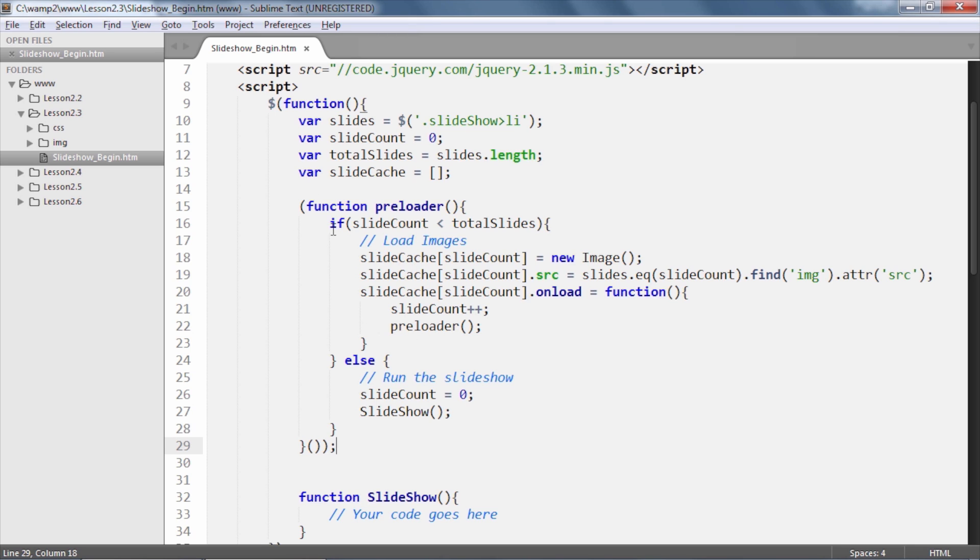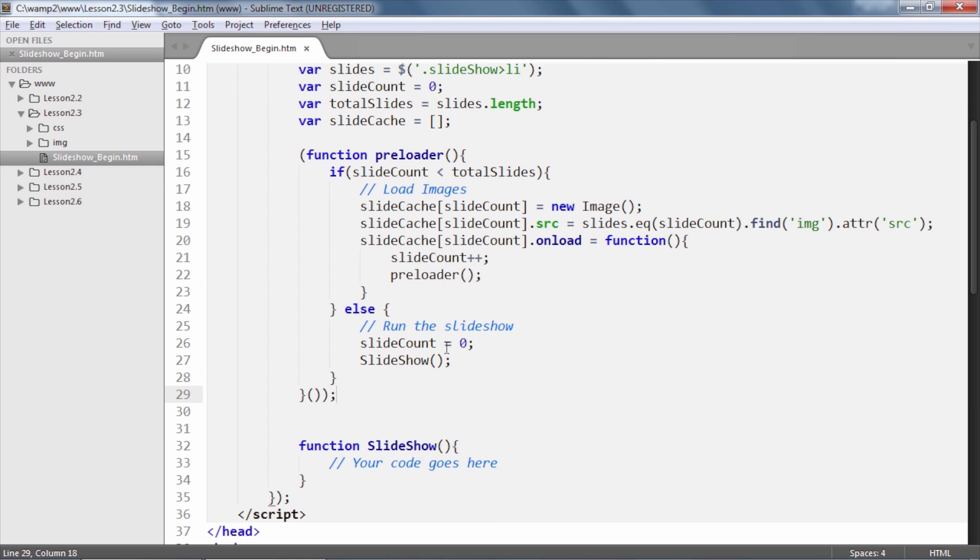Since the slideCount value has incremented, the if statement again checks to see if the value is less than the total number of slides and the process repeats. Once all images are cached this way in line numbers 26 and 27,